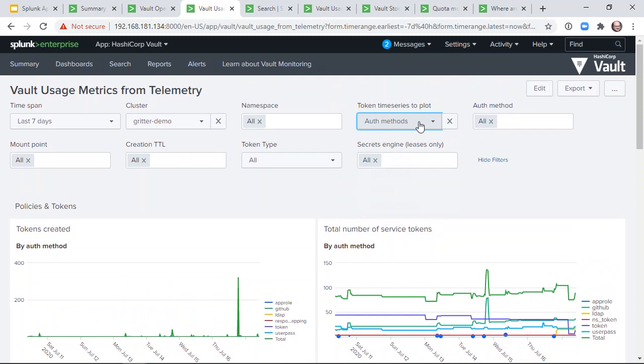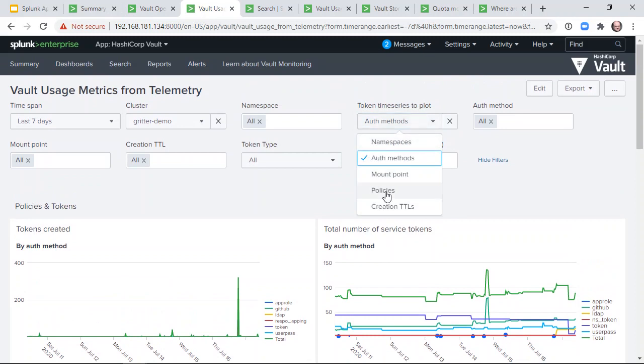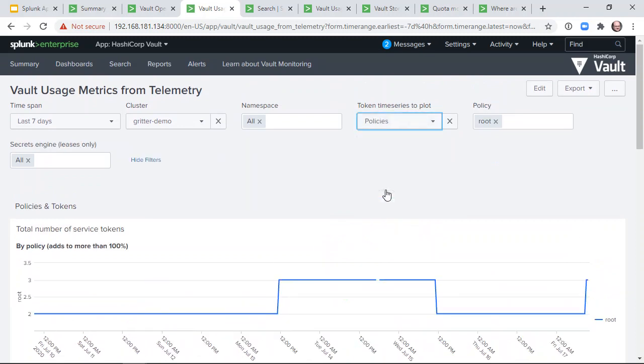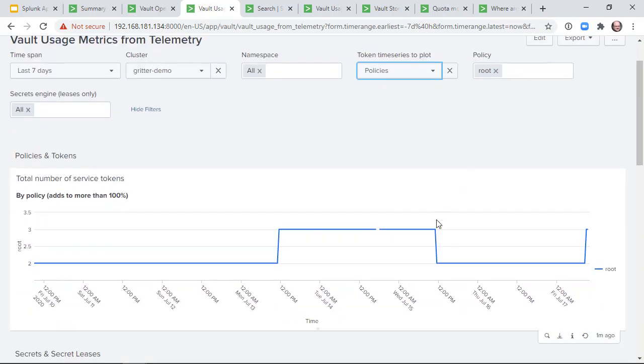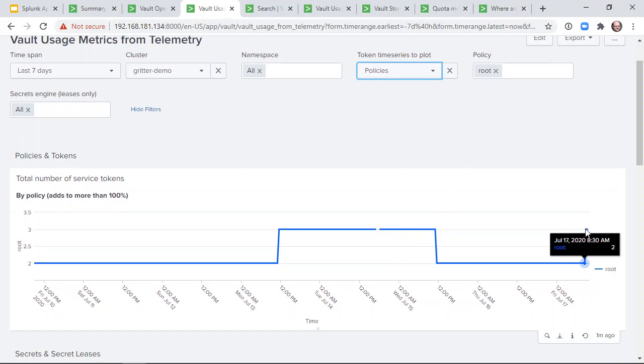Or, plot the number of tokens with a particular policy over time, such as identifying the number of root tokens and the last time that a root token was created.